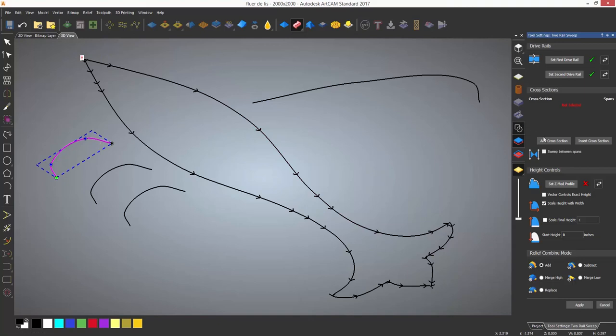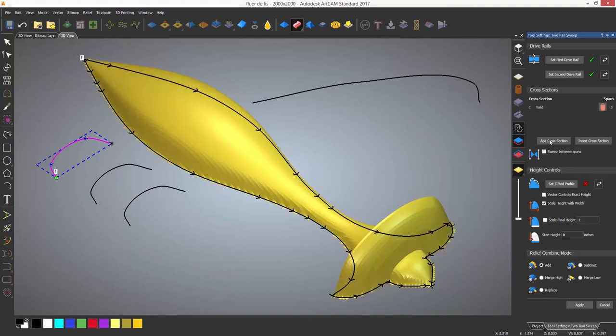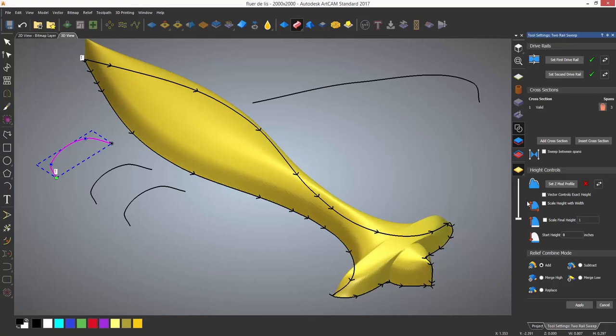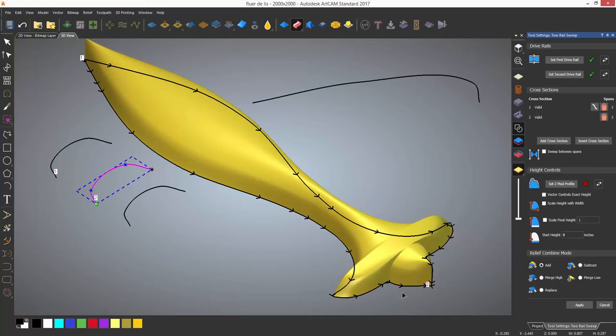Here you can see I've created a couple more vectors and I'm using three cross sections. Note that they will be labeled one, two, and three both on the cross section vectors and also on the drive rails denoting where they are merging into that cross section.